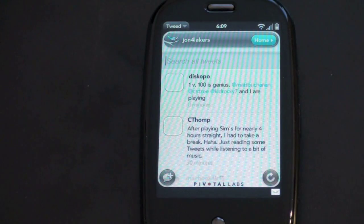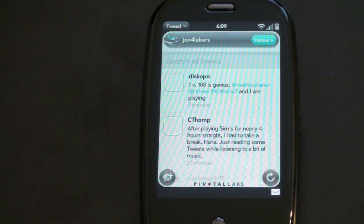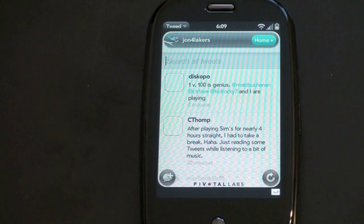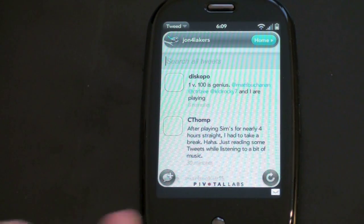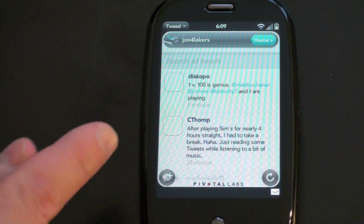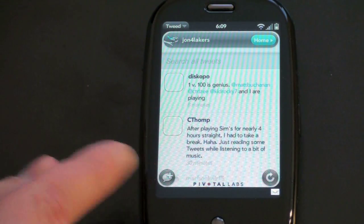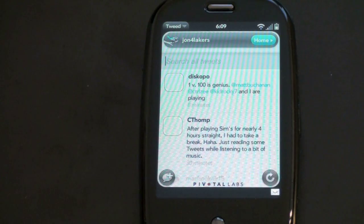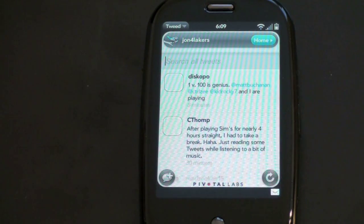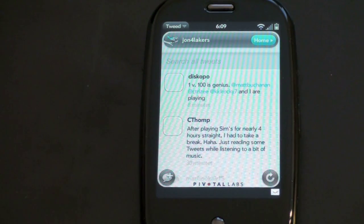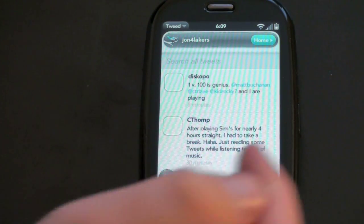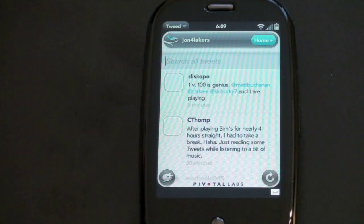So you get a splash screen — the first thing you'll see is a search for all tweets. You can search by people or topic; it really is almost like a universal search for Twitter. You'll see two icons on the left and right: the left one is to create a new tweet, and that is present throughout all the menu options and all the different screens in Tweed. The right one is to refresh.